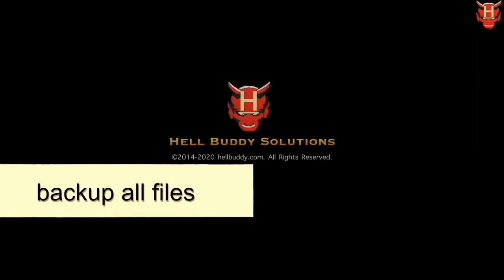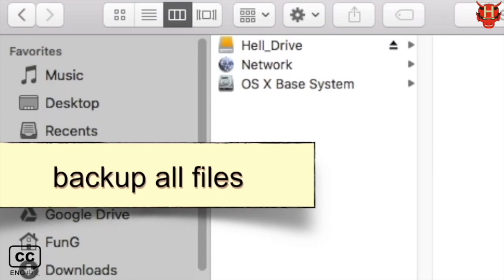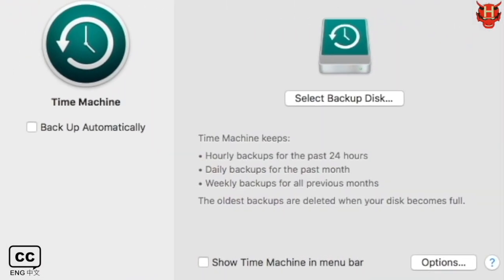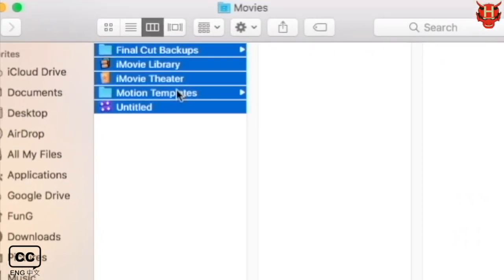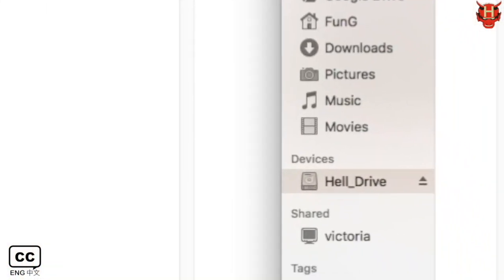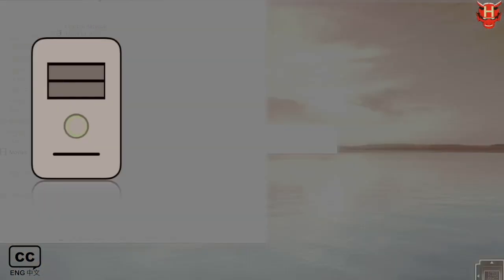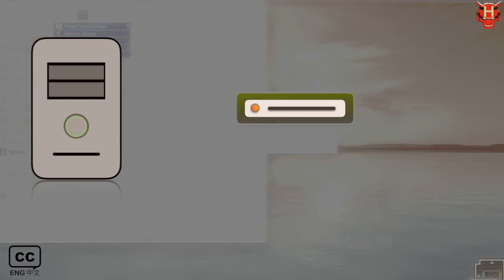First, you must backup all files. You can use Time Machine to help you back up, or you can use other options, such as cloud or external storage drive to store all your file data better.